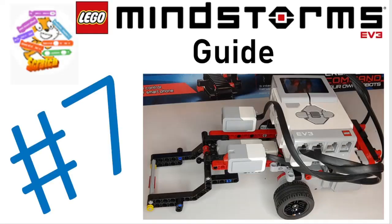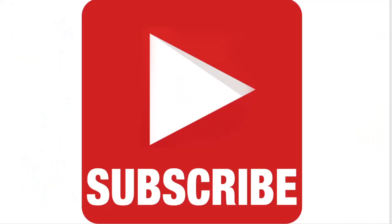Hello and welcome to the scratch coding class. In today's video we will be programming the robot that we built in the last video of the LEGO Mindstorms EV3 guide. If you haven't already, make sure to subscribe to the channel and let's get started.